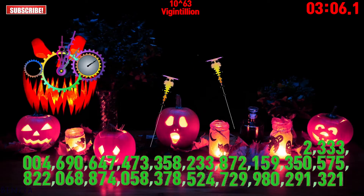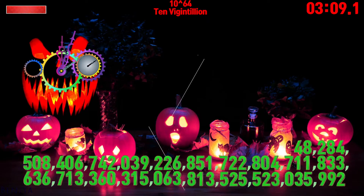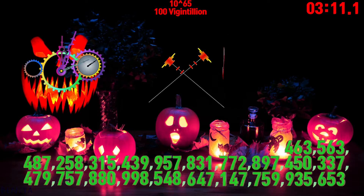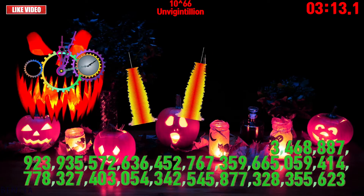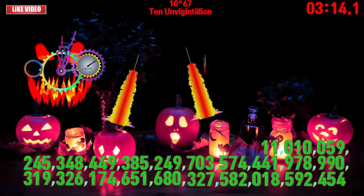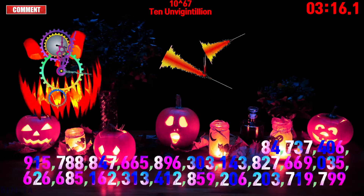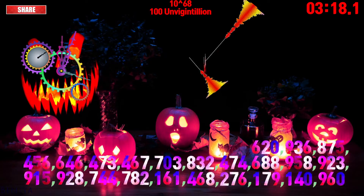Vigintillion, 10 vigintillion, 100 vigintillion, unvigintillion, 10 unvigintillion, 100 unvigintillion.